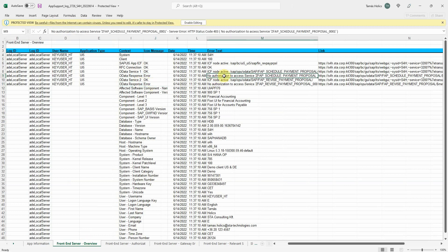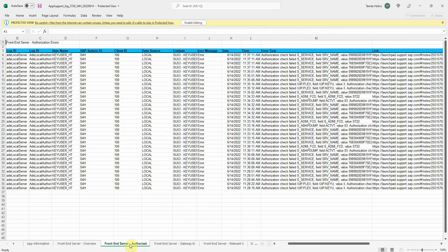Again, this seems to be an authorization issue. You have a separate tab sheet for authorization checks. It's pretty much the same as the SU53 output.